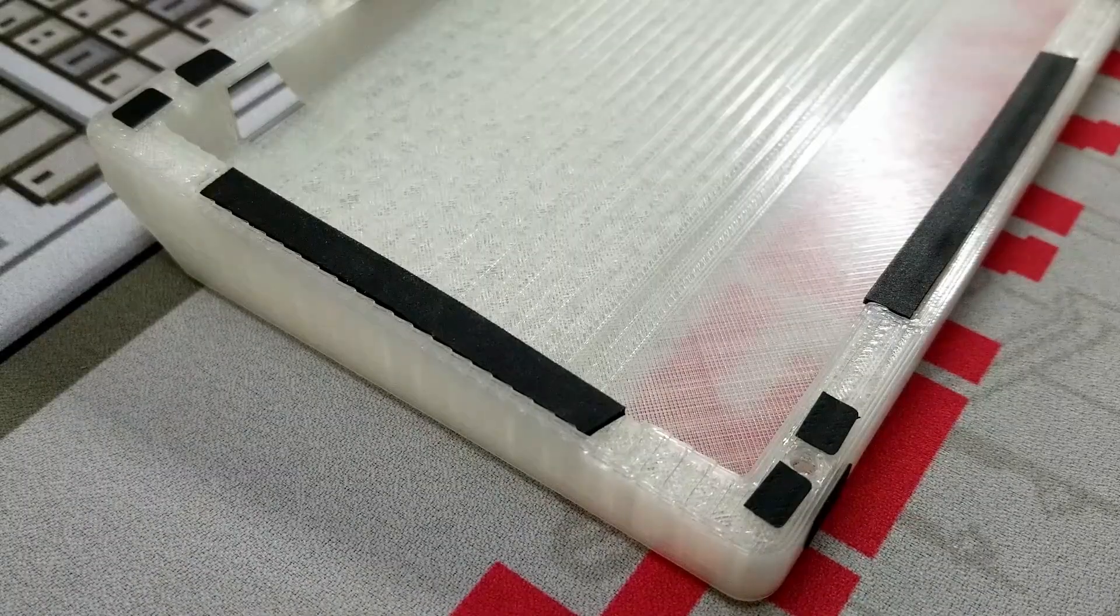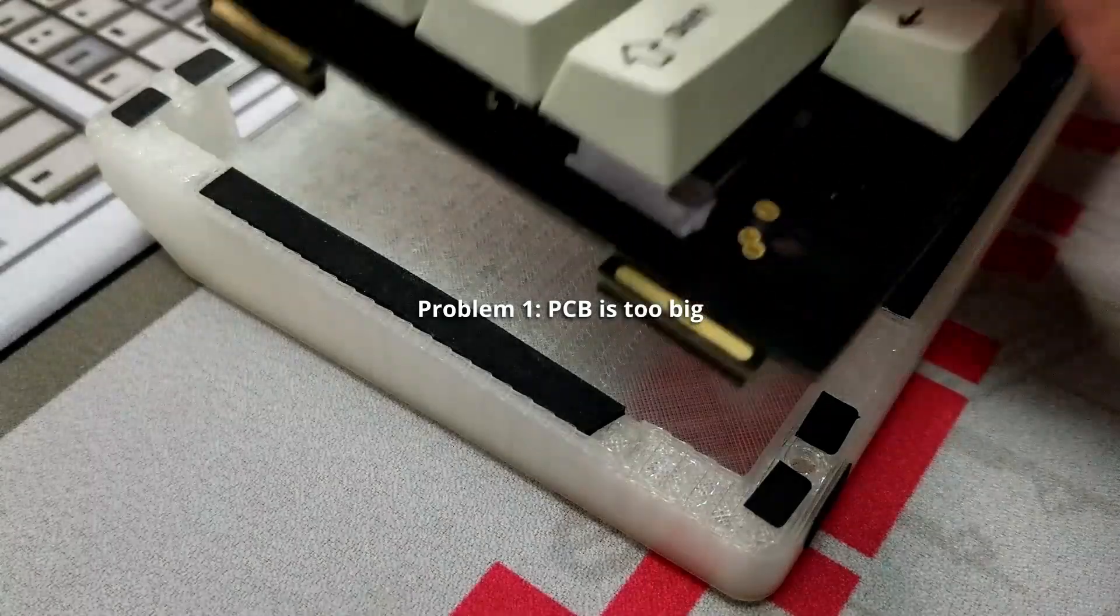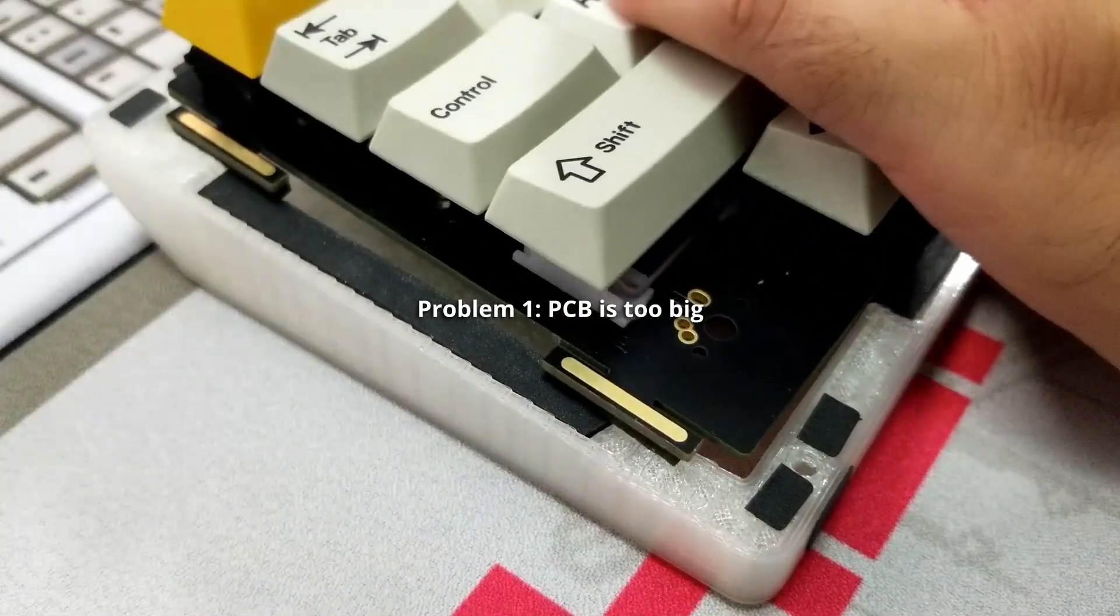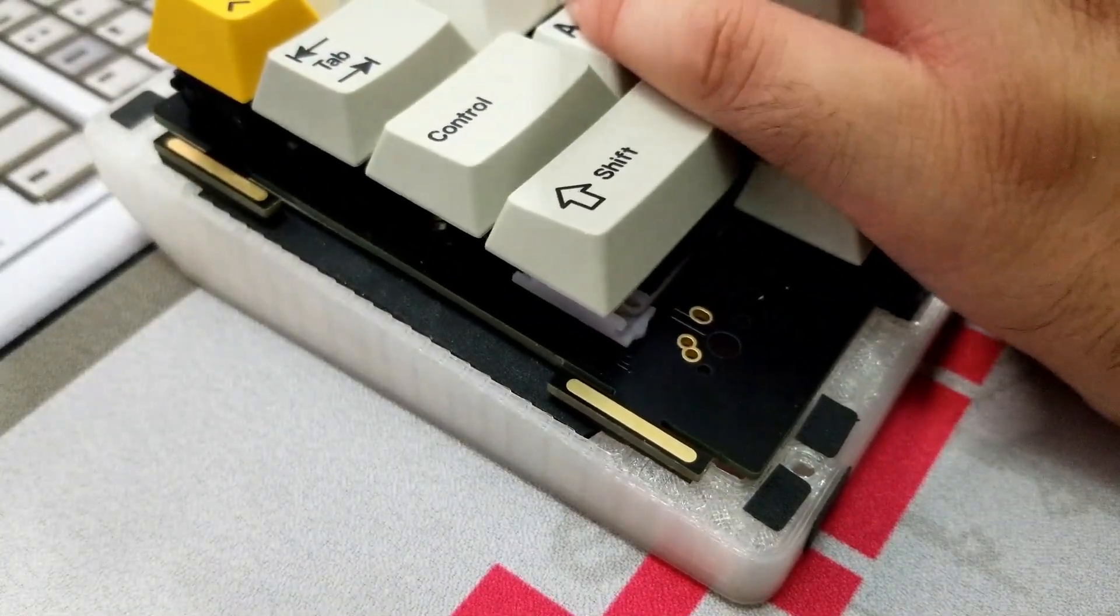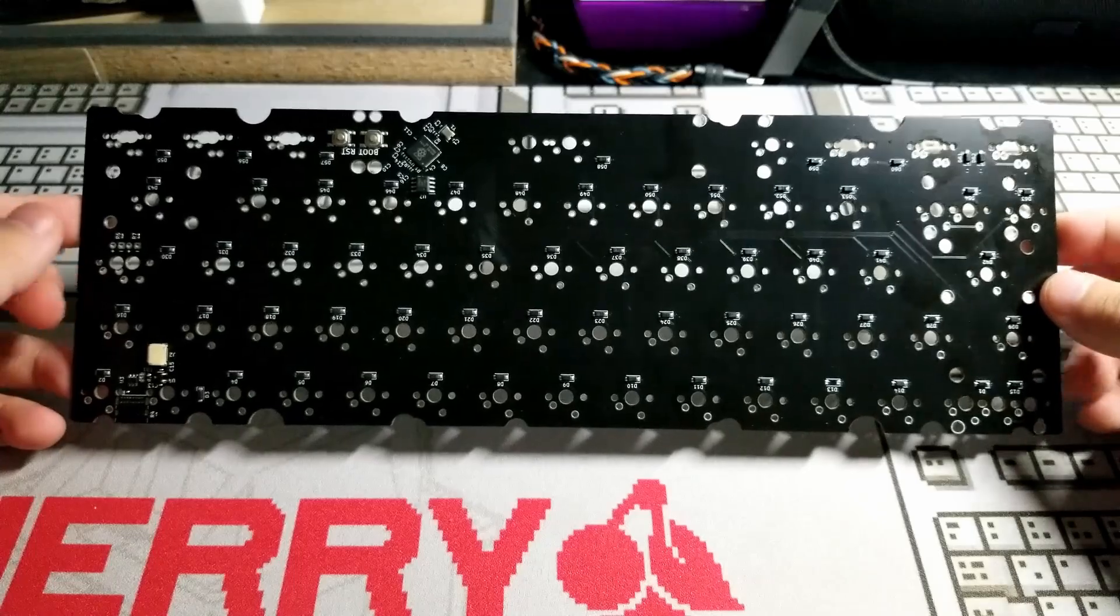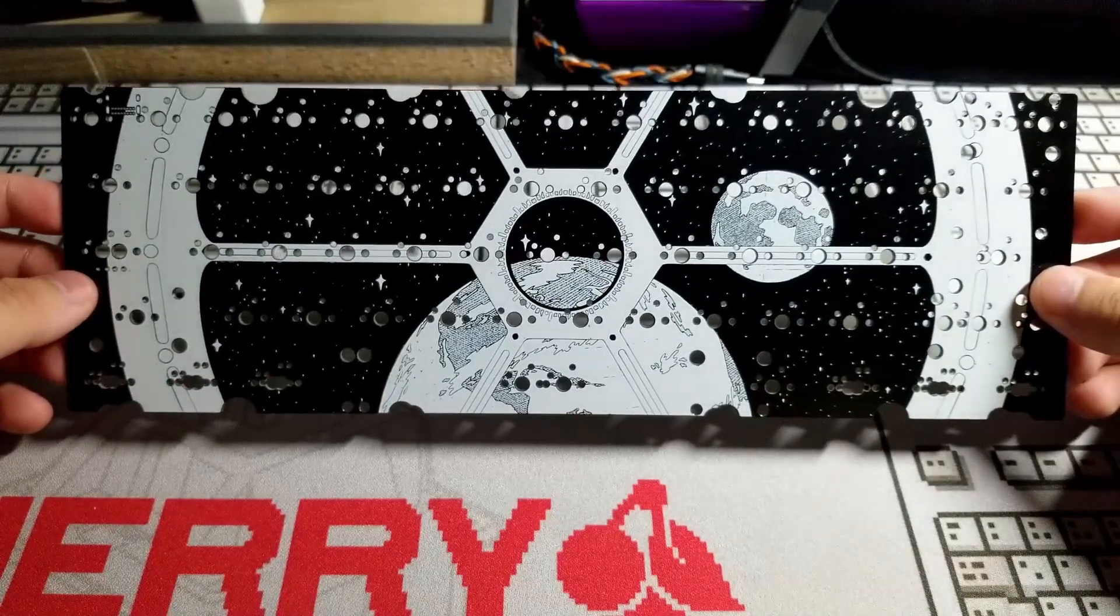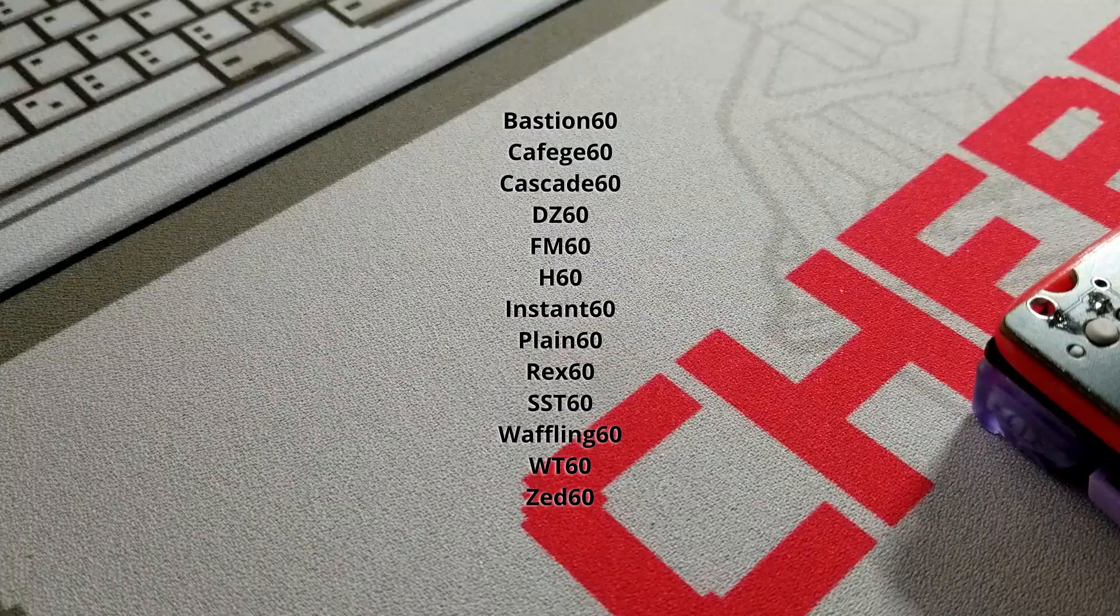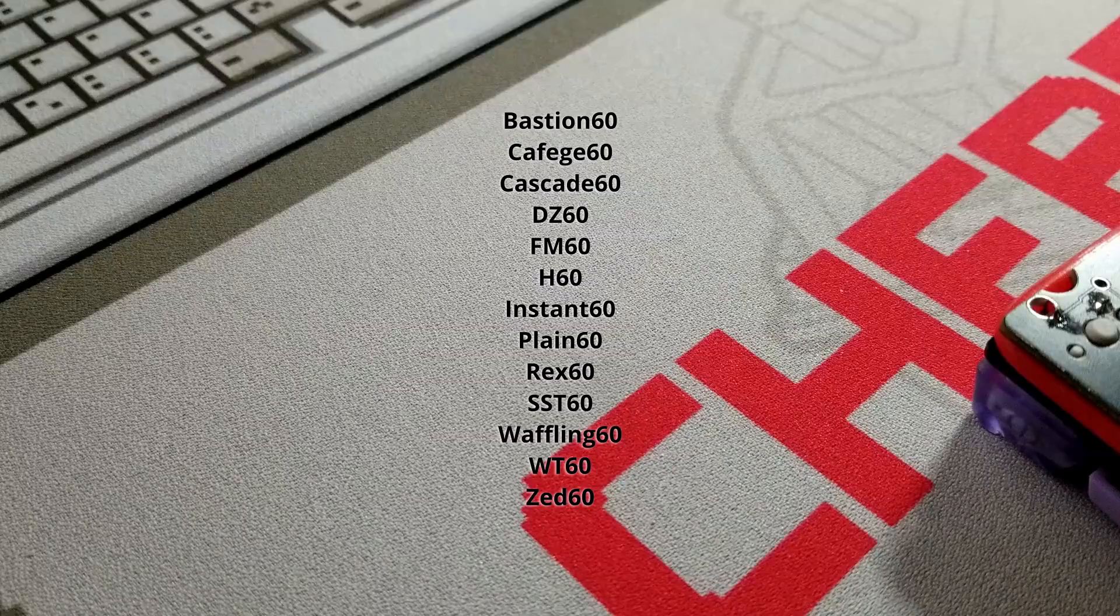We'll start with the trivial cases. If the PCB doesn't fit in the case, whether because there are tabs or the size is just too big, you need to find a universal 60% PCB instead. I'll list some suggestions on the screen.